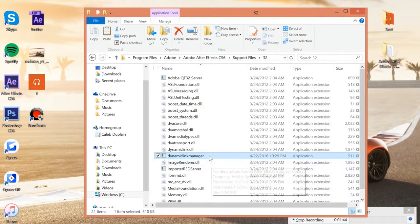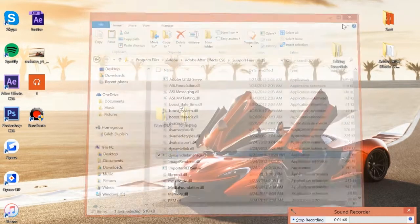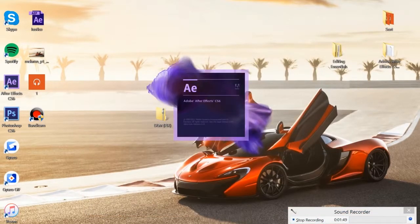And all you want to do is click Ctrl+V to paste and click continue. And there you go. Now you have the dynamic link manager and After Effects should open properly now.